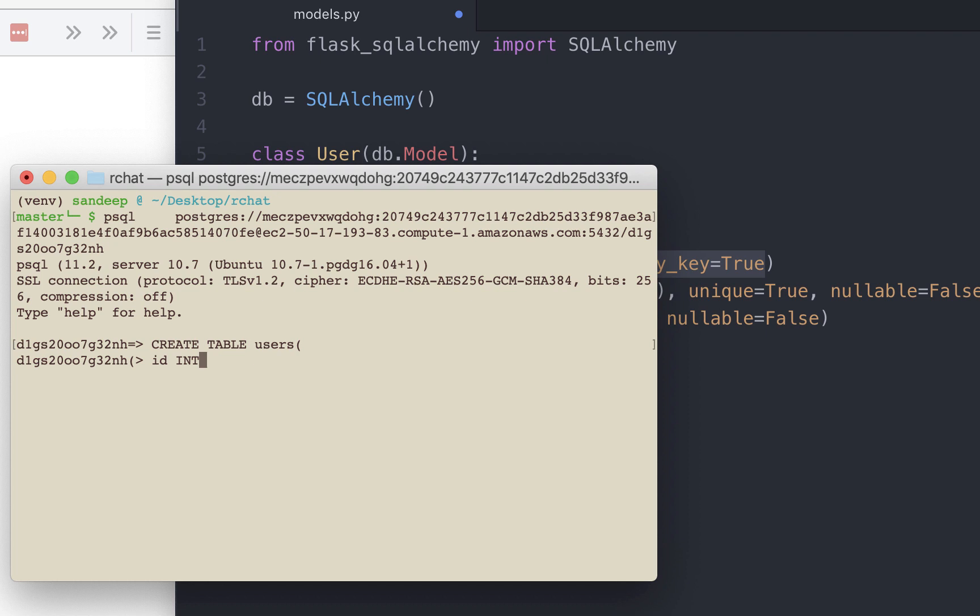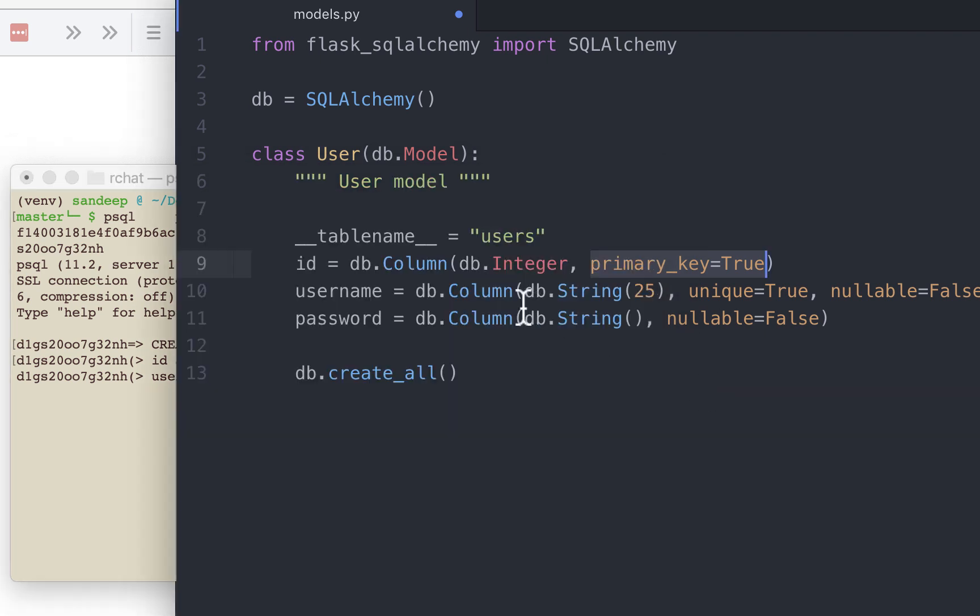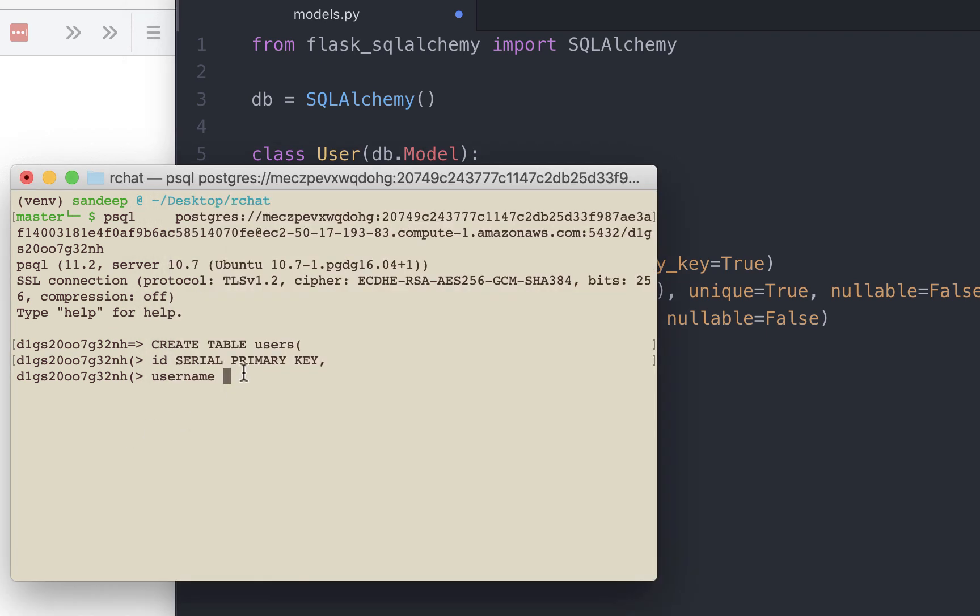The data type is integer, but here is a problem. For SQLAlchemy to auto increment something we need to explicitly state it. So we cannot use the data type as integer. Rather we will have to use serial. This tells PostgreSQL to auto increment this field. We will also set it as the primary key. The next column is username. If you look at models.py we had declared it as db.string. This is a string field. However, Postgres does not have a data type called string. Instead, we will use varchar as the data type. We had specified the username can be up to 25 characters. It also has to be unique, no duplicate usernames. Finally, this field cannot be empty.